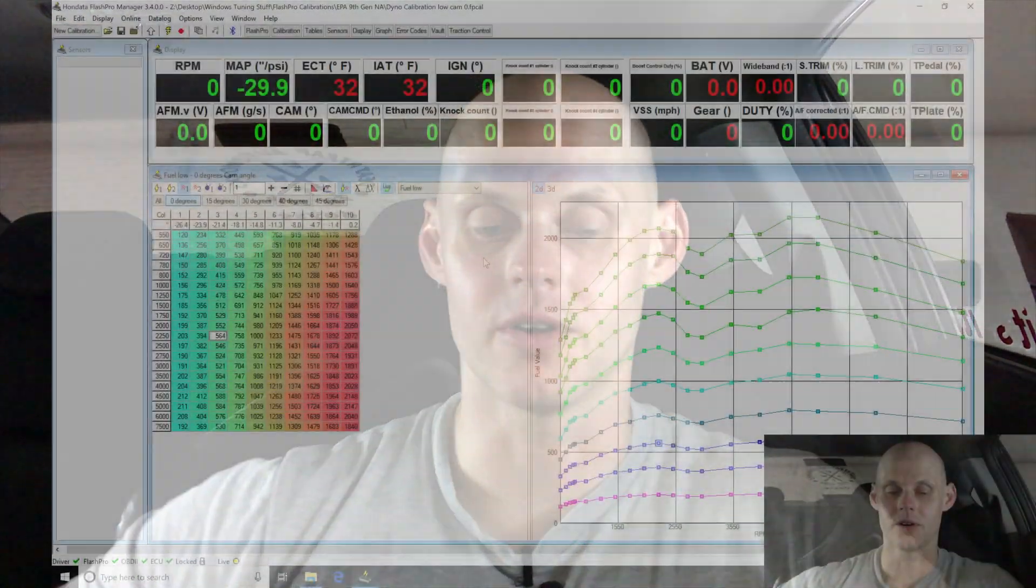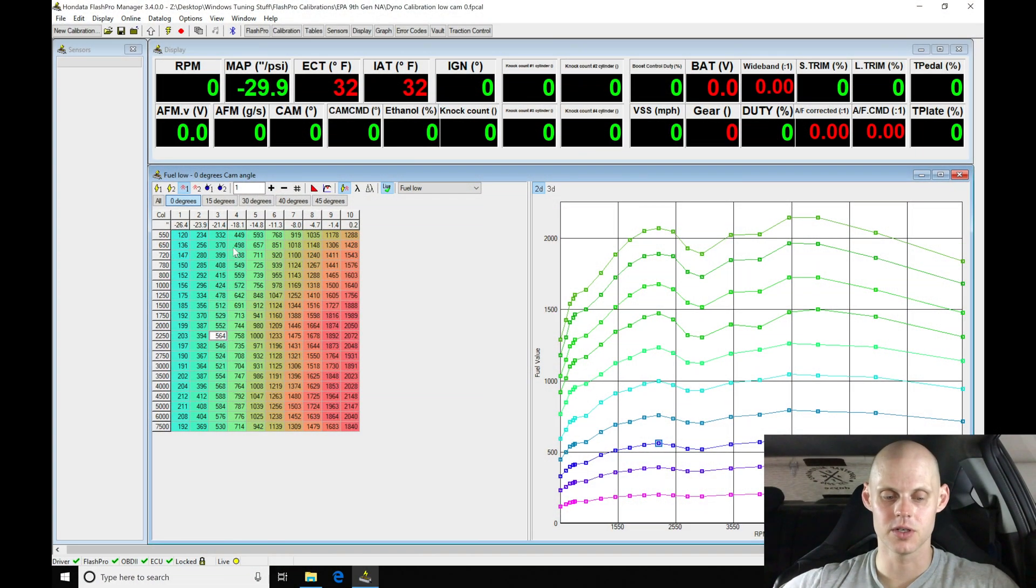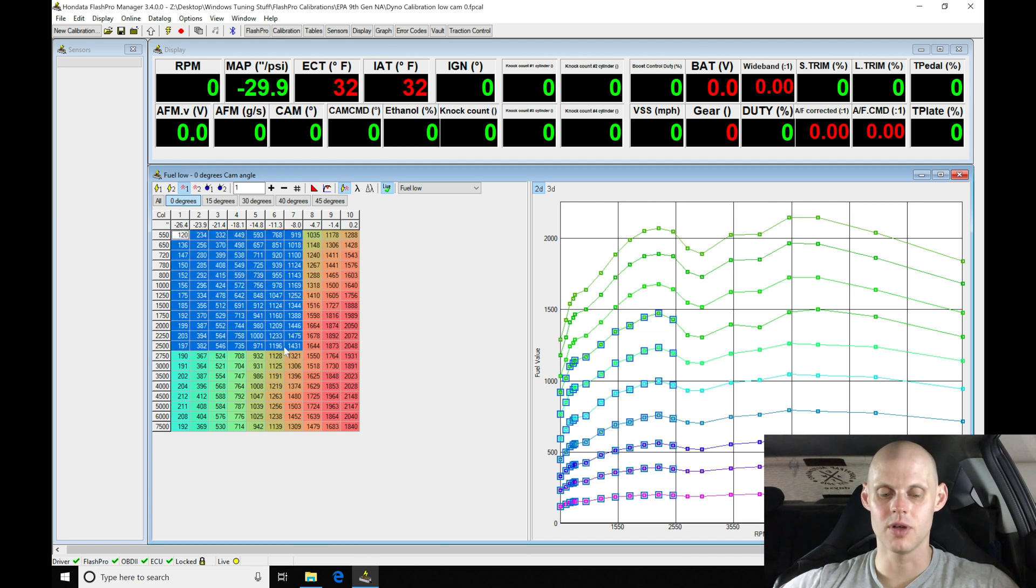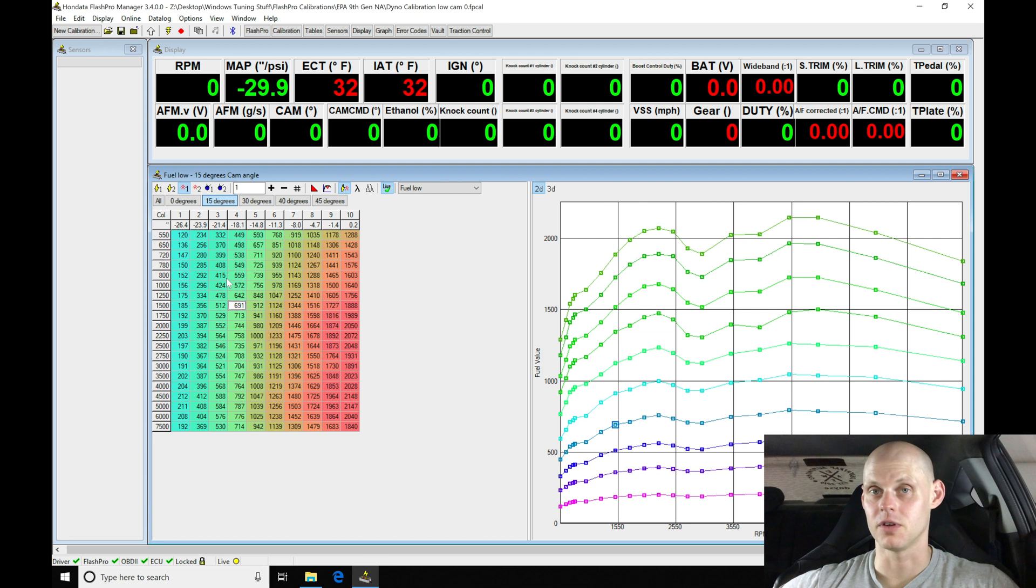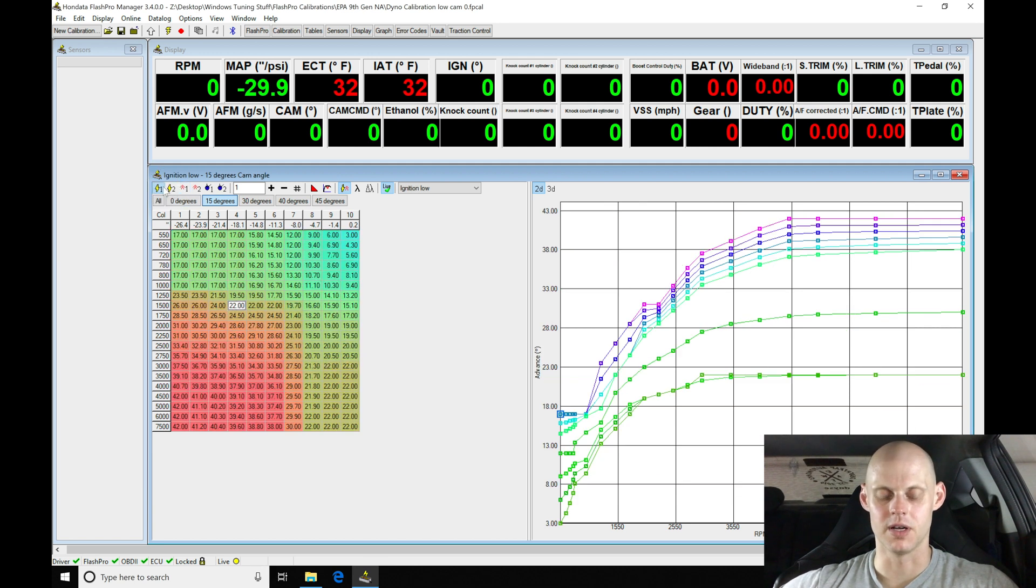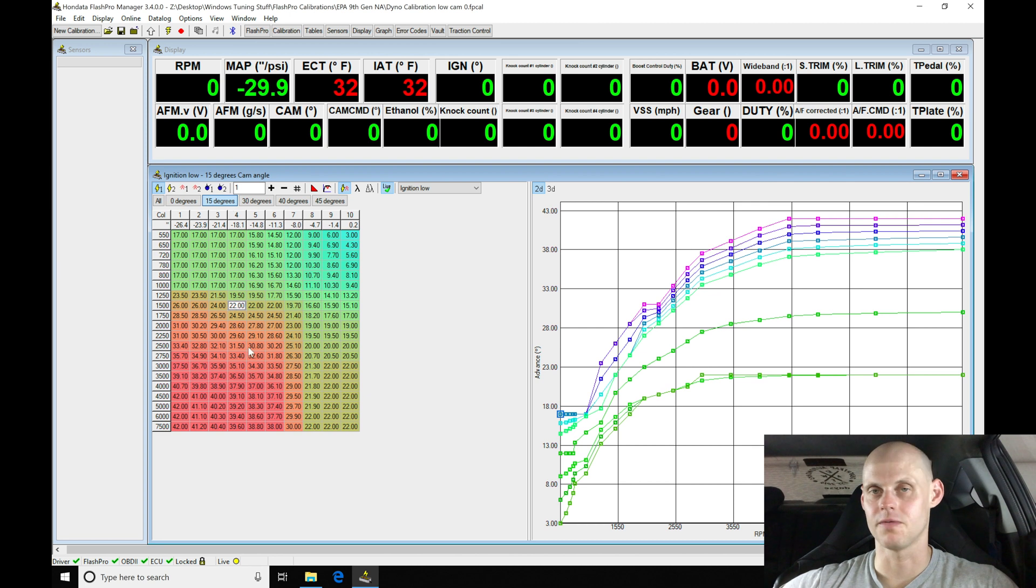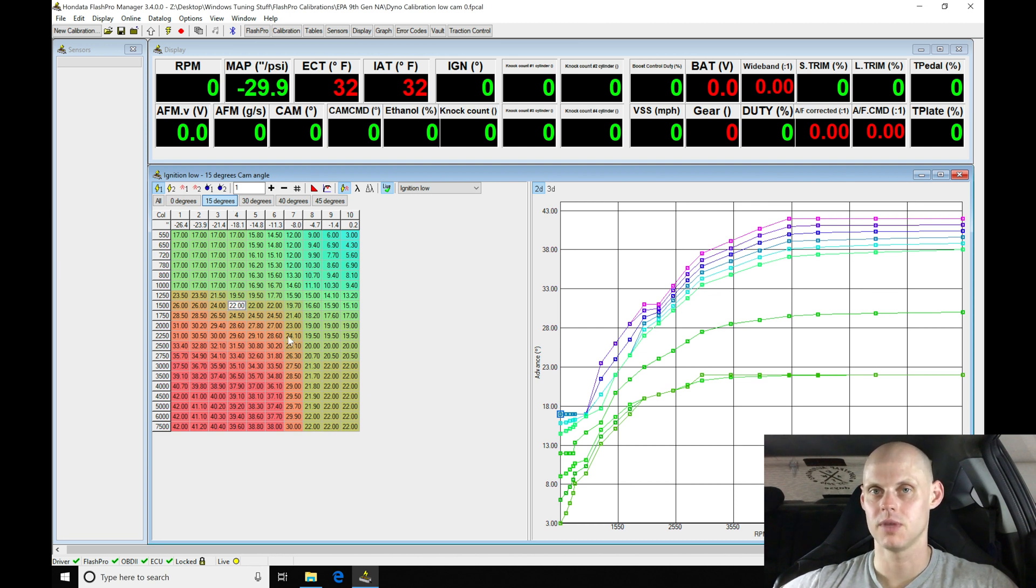Welcome back to our live training session with our naturally aspirated 9th gen Civic SI. In the last video we mapped out our fuel and spark timing tables for our low cam zero degree cam angle pairing. We've optimized everything for idle, part throttle, and full throttle. We copied our fuel table from the zero degree into our 15 degree fuel table, then copied our zero degree spark timing table into our 15 degree variable cam table and added two more degrees.